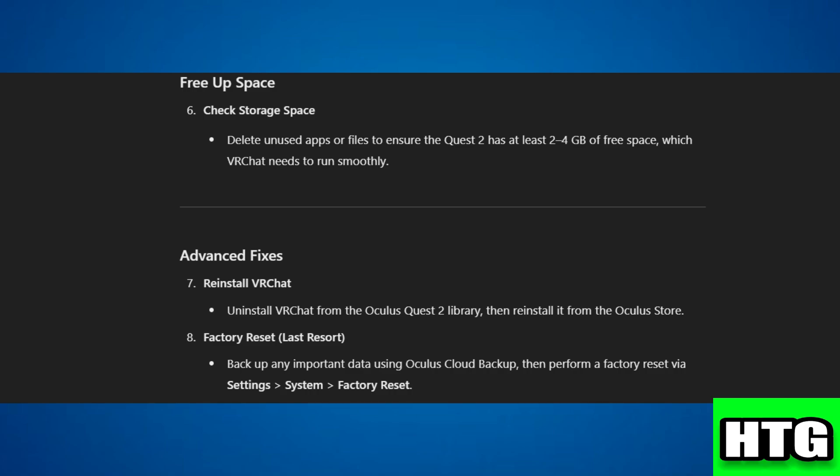Step 4: Advanced Fixes. Next, reinstall VR chat. Uninstall VR chat from the Oculus Quest 2 library, then reinstall it from the Oculus store.